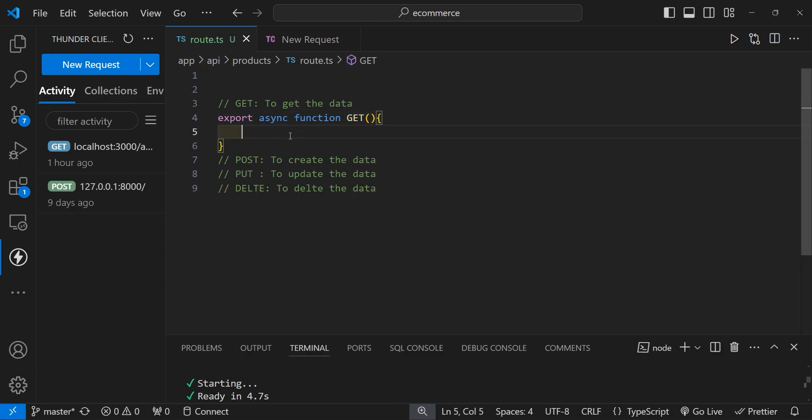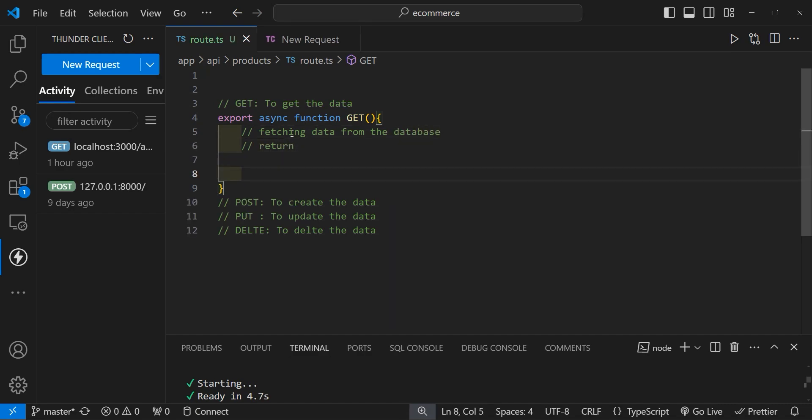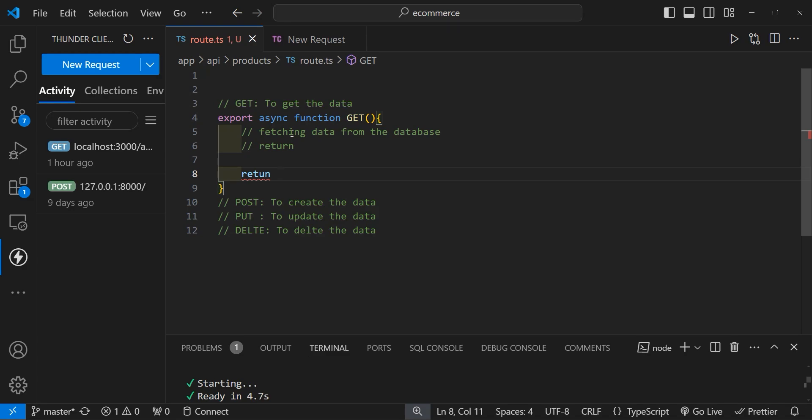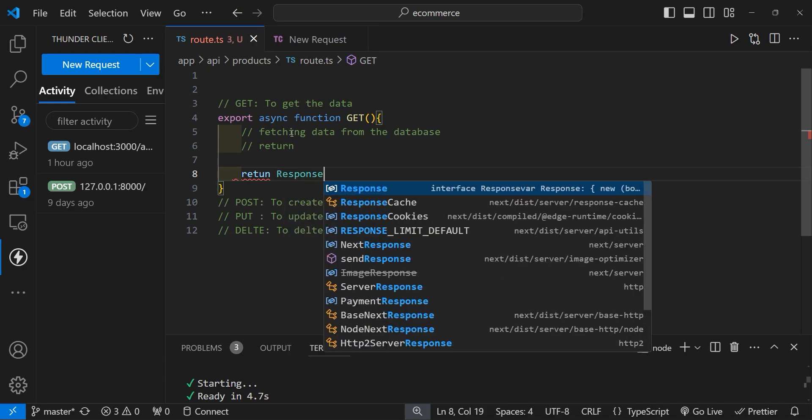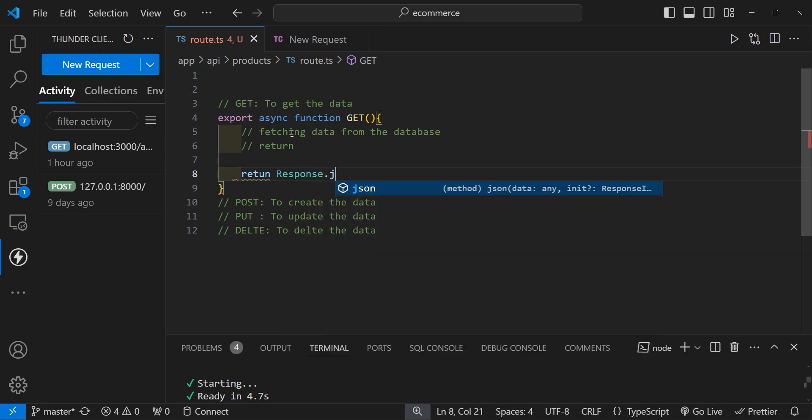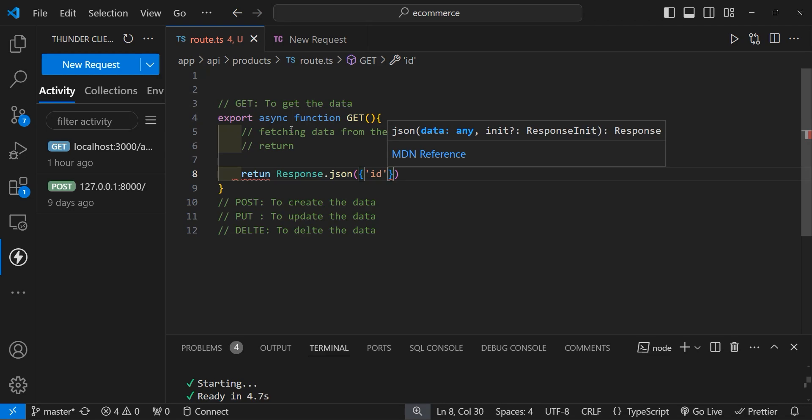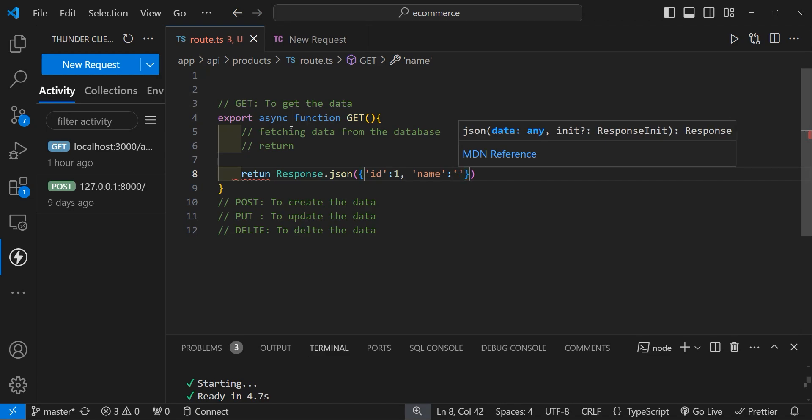Now within this GET method, you will add some logic like fetching data from the database. Right now we haven't configured our Next.js application for the database, so we'll simply return a single object containing a product ID and product name. Let's specify return, then call the Response constructor, then call the json method. Let's return an object containing id equal to 1, and name which is the name of the product. This is just for example, and the product name is laptop.